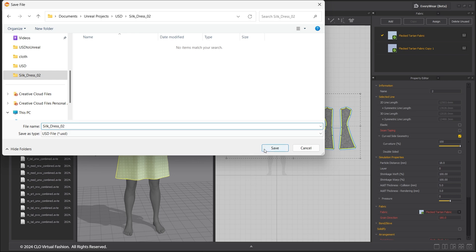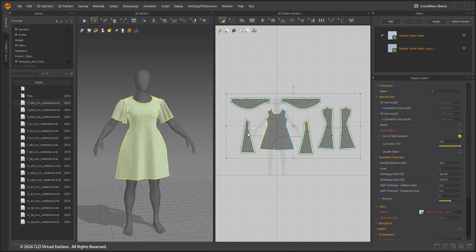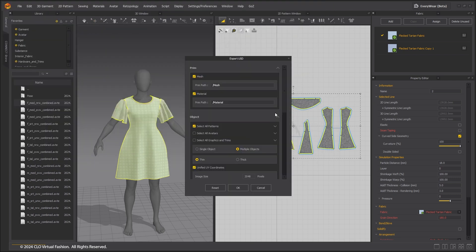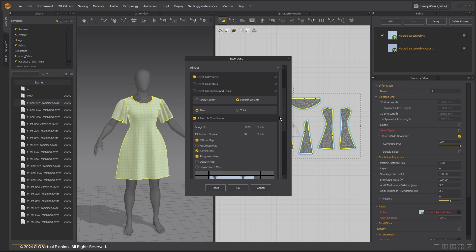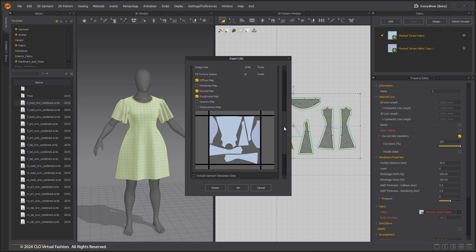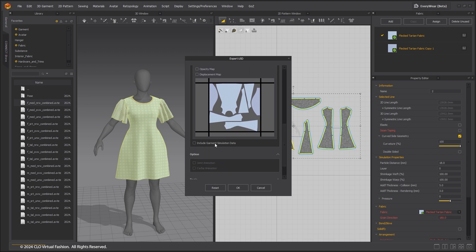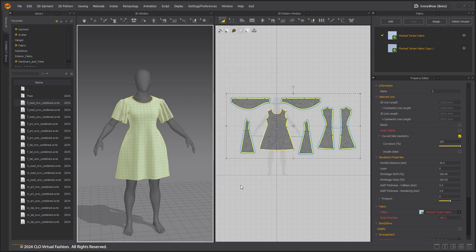In the pop-up window, leave Select All Avatars unchecked and choose Multiple Objects and Thick option. Make sure you have Layout UV for the garment and turn on Unified UV Coordinates option. We have added a checkbox to choose whether to include the necessary garment simulation data in the output, which can be used for simulation setup in Unreal Engine Chaos Cloth.